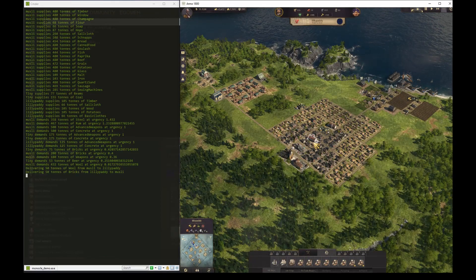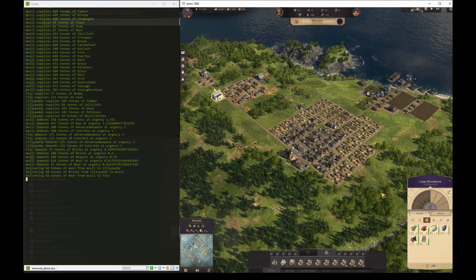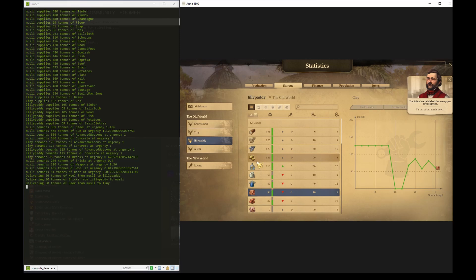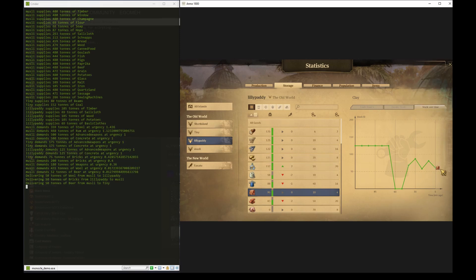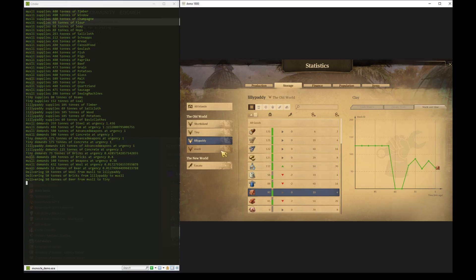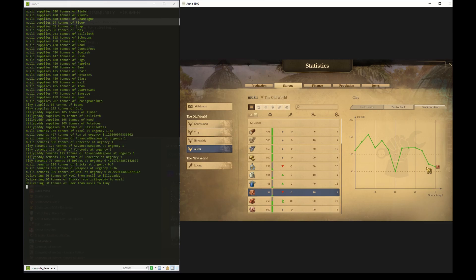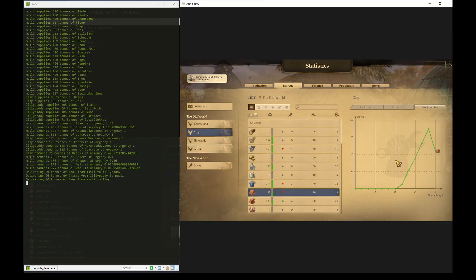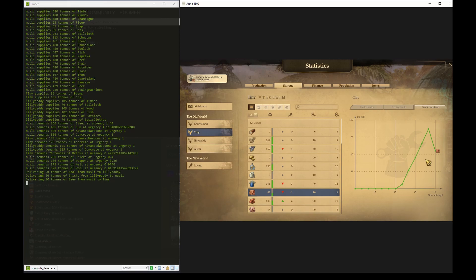After letting the game run for a while, let's check the statistics window. We can see that Lillipatty is consuming clay, but periodically gets resupplied by external shipments. Likewise for Tiny and Muesli, they will be producing clay and then after reaching a certain volume, it will be shipped off to Lillipatty for consumption.